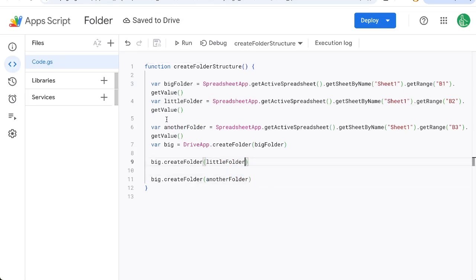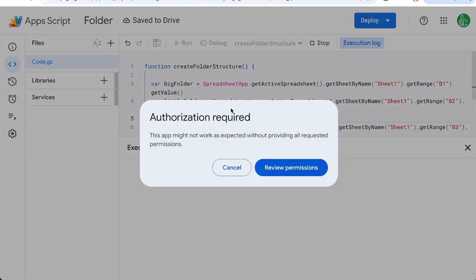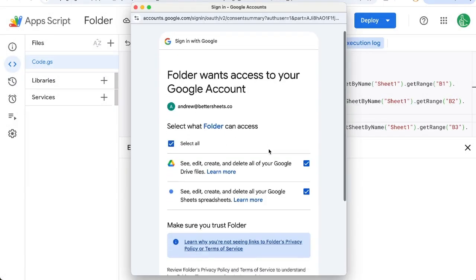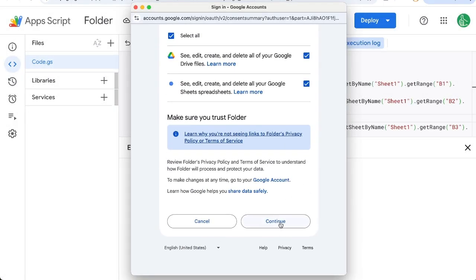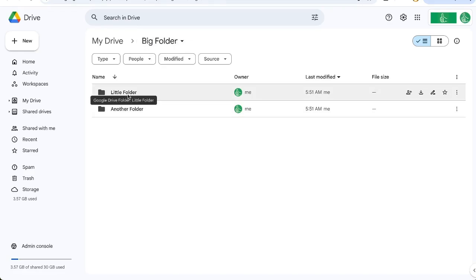Now after this is written I will click run I might have to add permissions select all continue we're in Google Drive now and we see that we have a folder called big folder and inside that we have little folder and another folder.